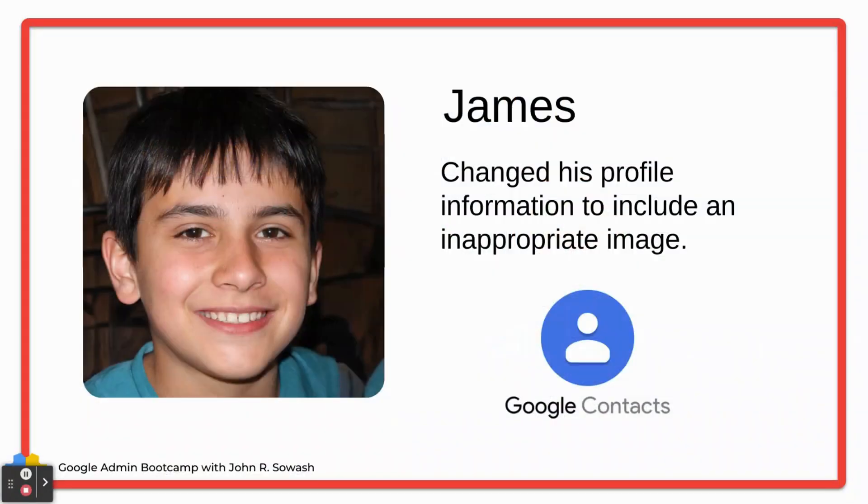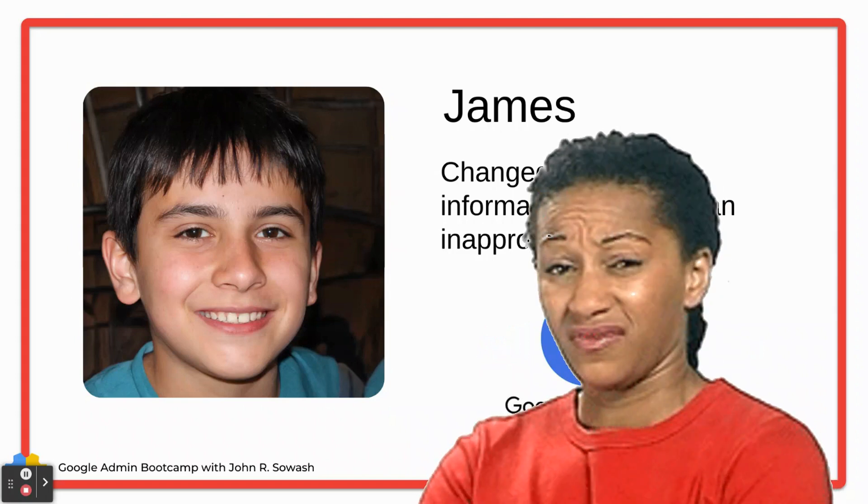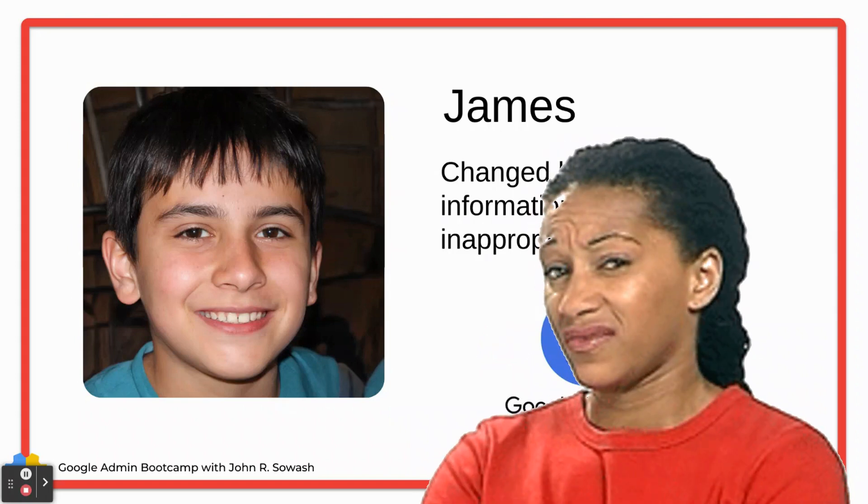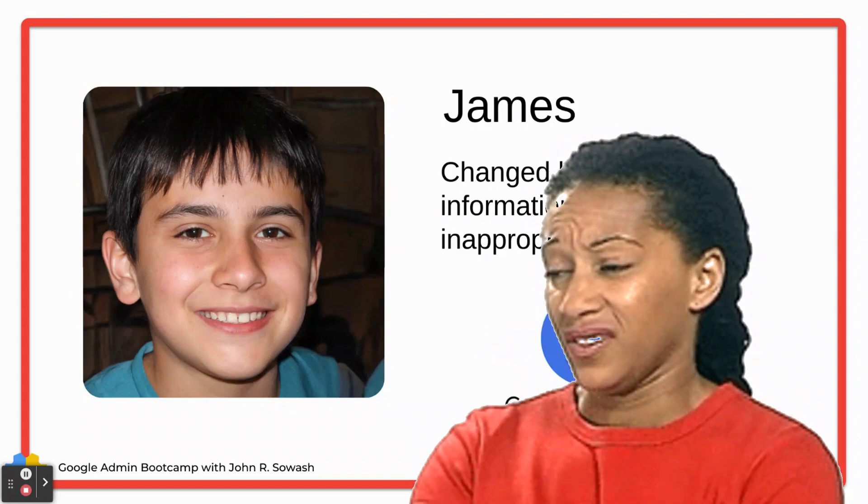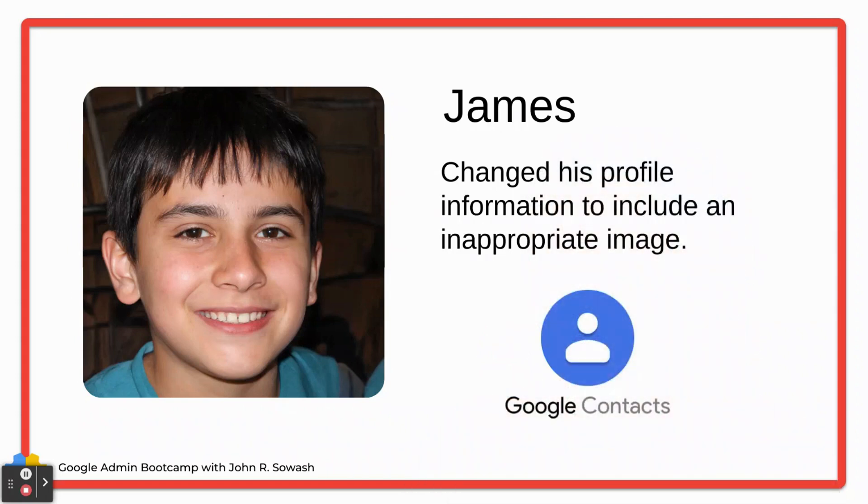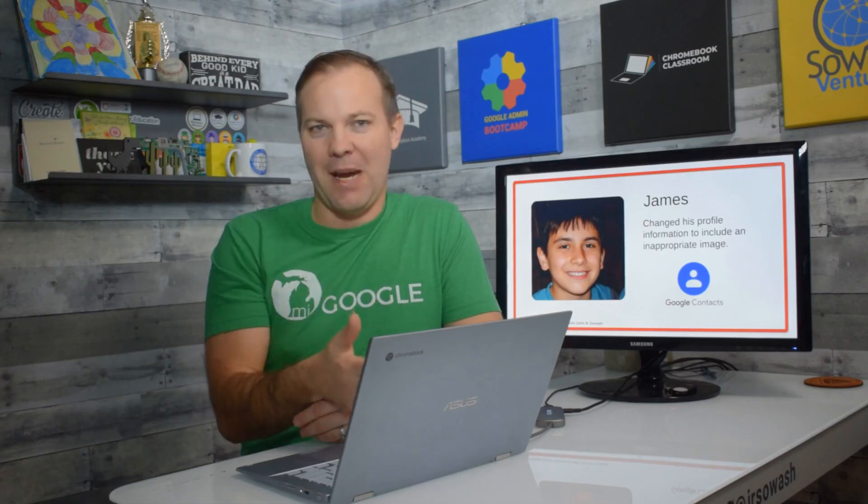And finally, this is James. Unfortunately, James has uploaded an inappropriate profile photo to his account. We need to restrict James so that he cannot edit his profile information anymore.